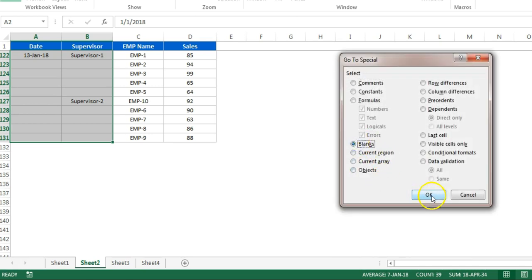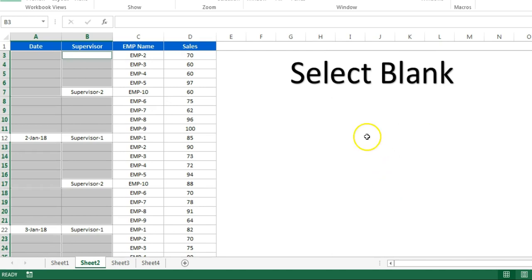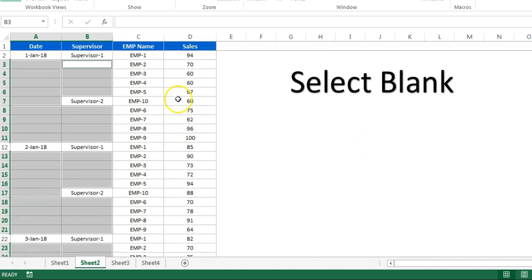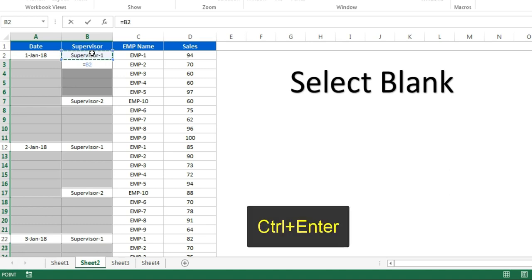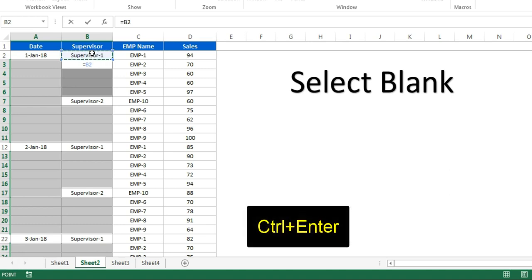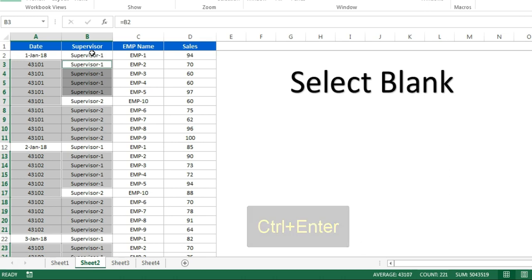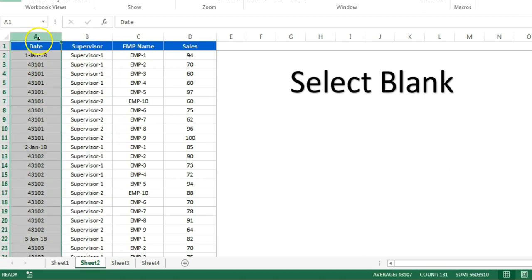Now only blank cells are selected. Here type the formula equal to, and we are at this cell, then we will click on this and press Ctrl+Enter. You can see now all the formula has been filled.